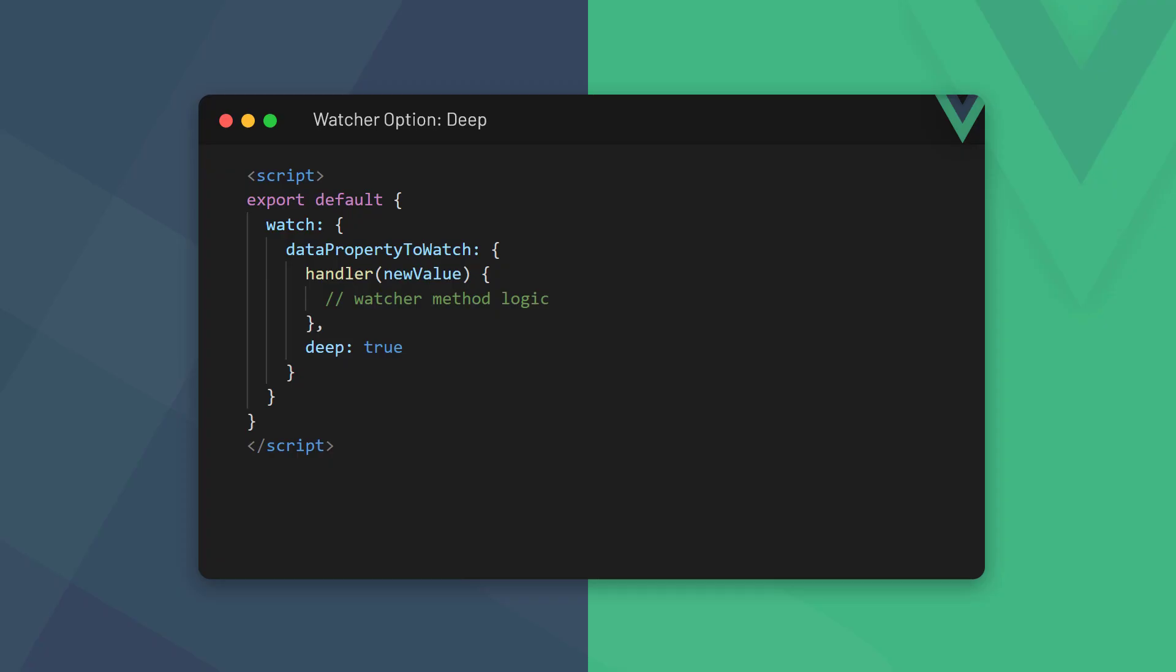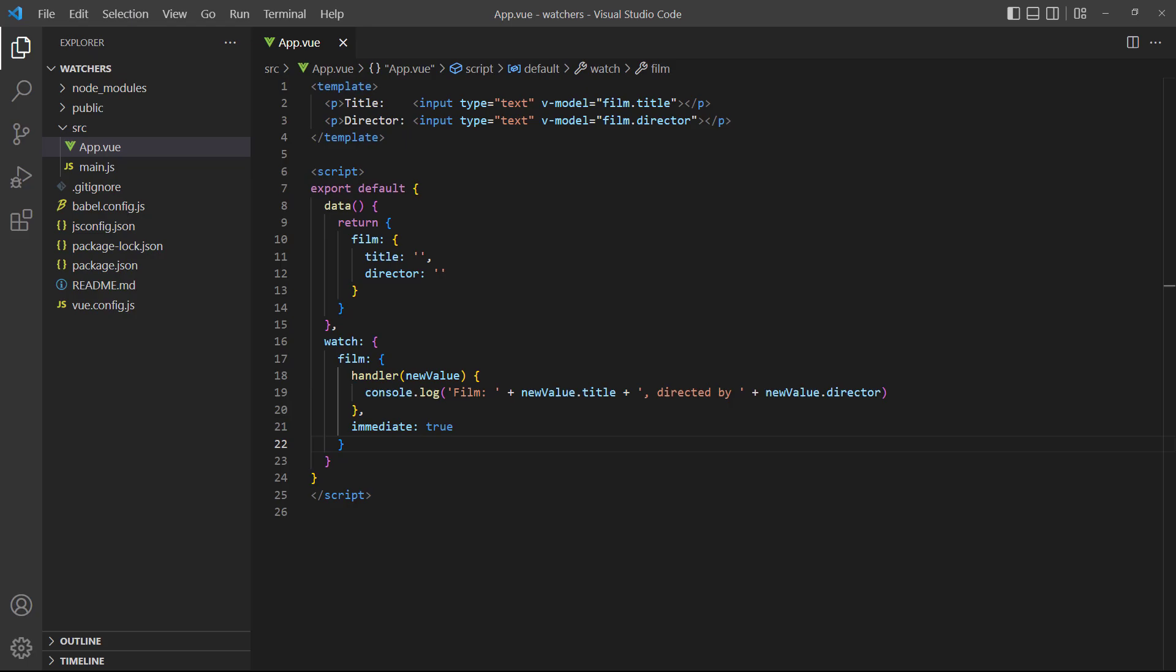Many times in an application, you will want to watch a value in a nested object. But by default, Vue doesn't watch nested data properties and requires us to set the deep option of the watcher to true. To demonstrate, let's modify our film example to use a nested data property object. We'll also change the watcher and set its deep property to true.